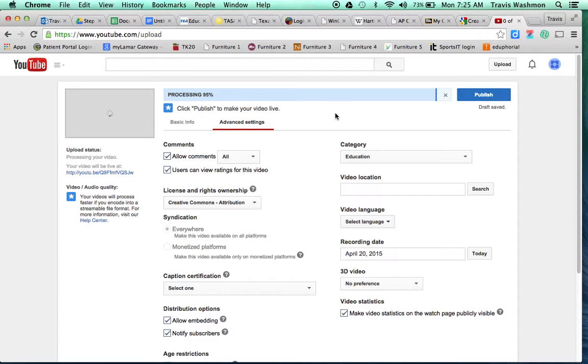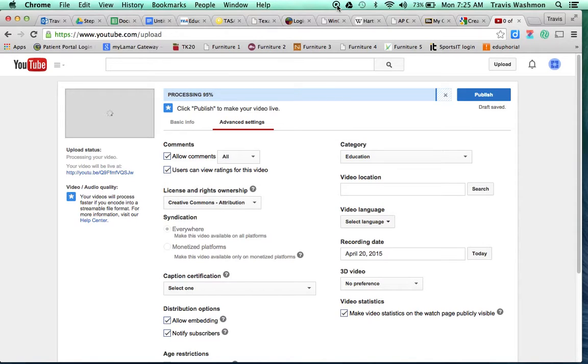So if you guys have any questions about how to post your YouTube videos with the correct Creative Commons licenses, just be sure and email me and let me know. Thanks guys. Have a great day.